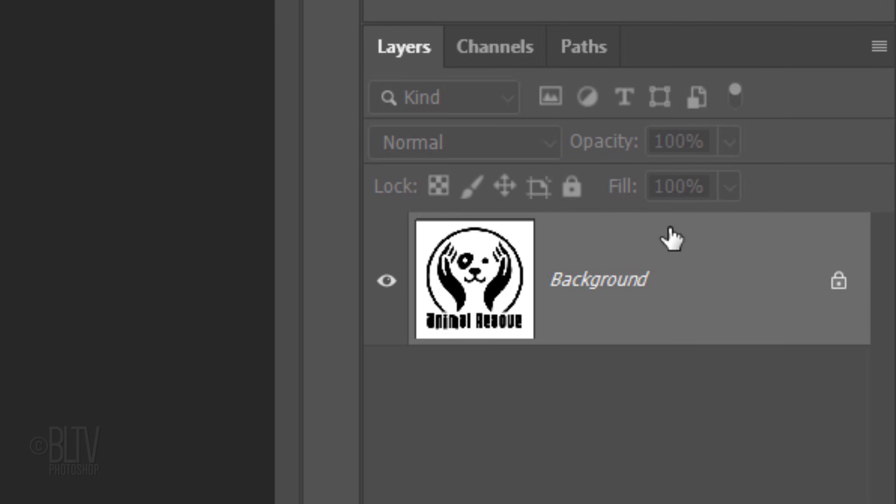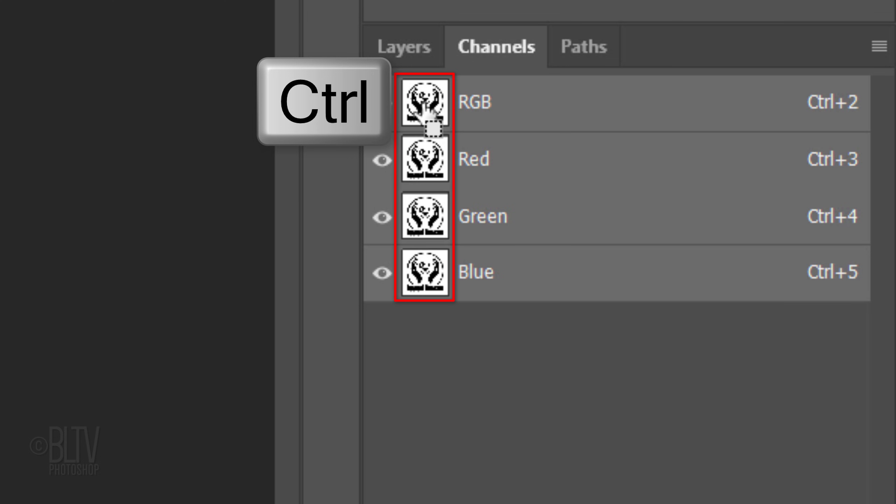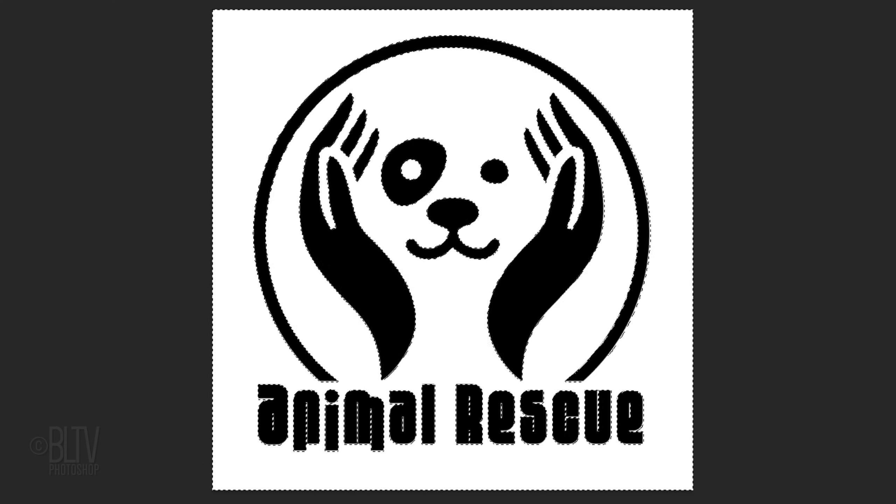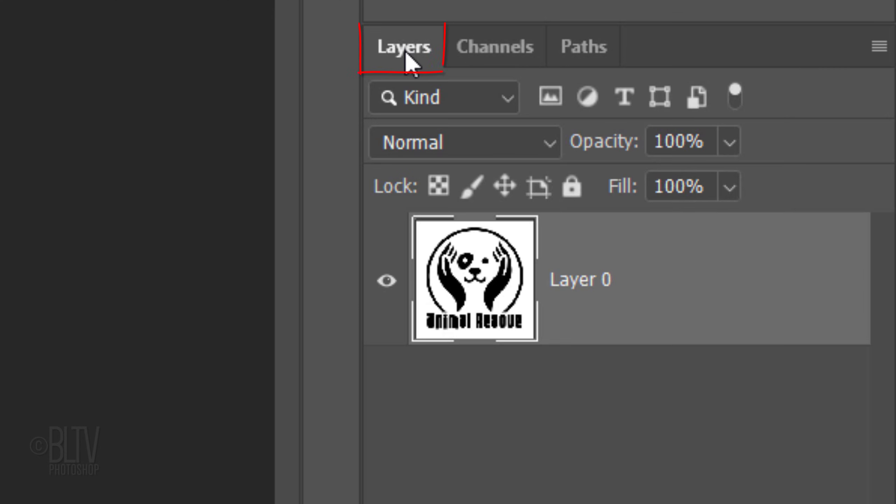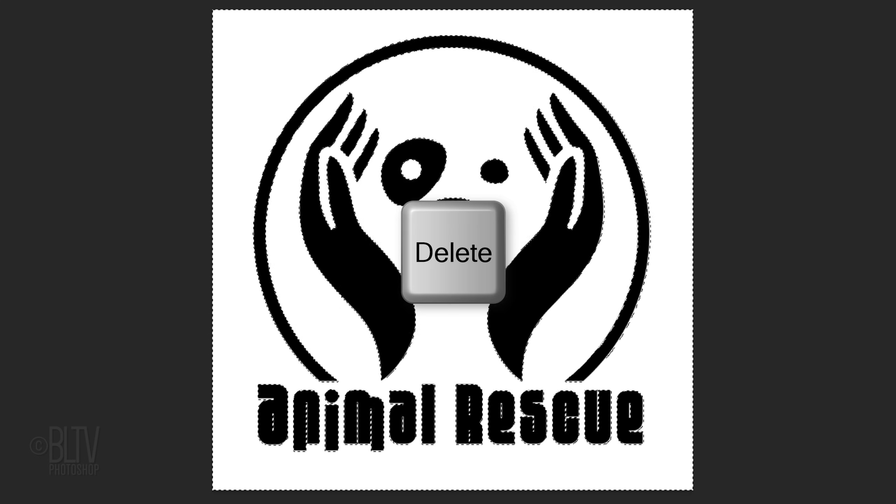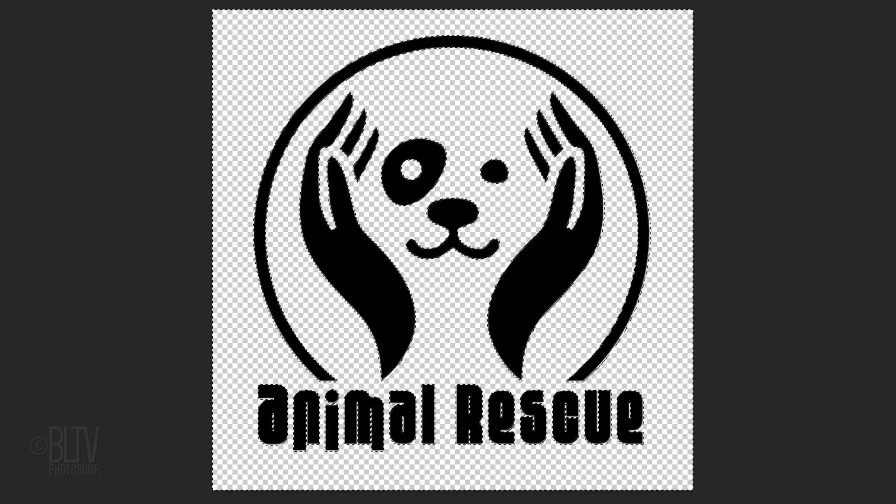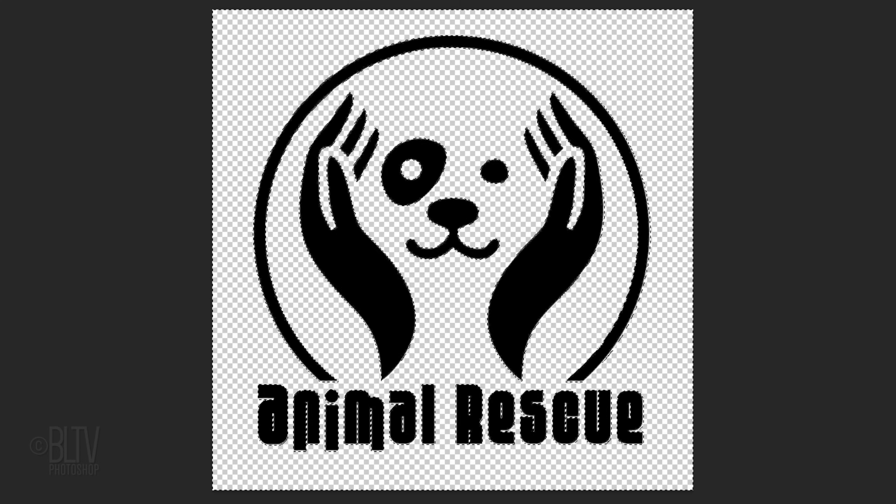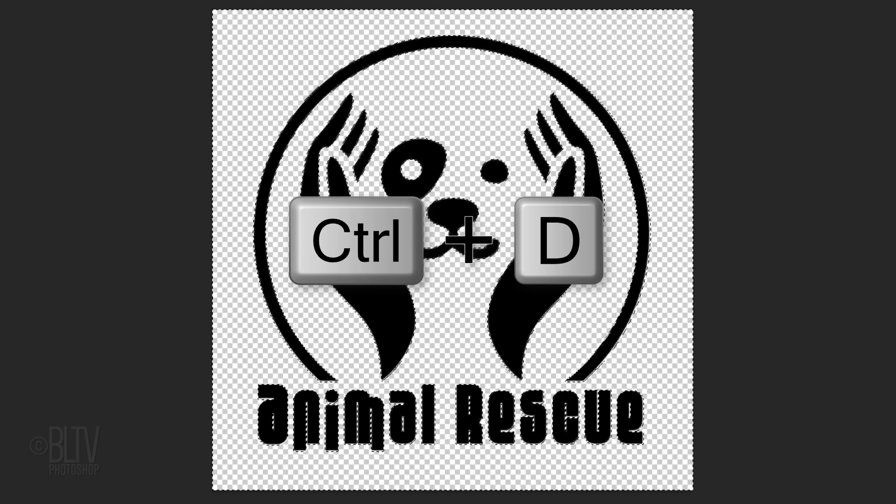Click the Lock icon to unlock it and open the Channels panel. If you don't see it, go to Window and Channels. Ctrl-click or Cmd-click any of the thumbnails to make a selection of its shape. Open back the Layers panel and press the Delete key on your keyboard to delete the white background. Deselect it by pressing Ctrl or Cmd+D.